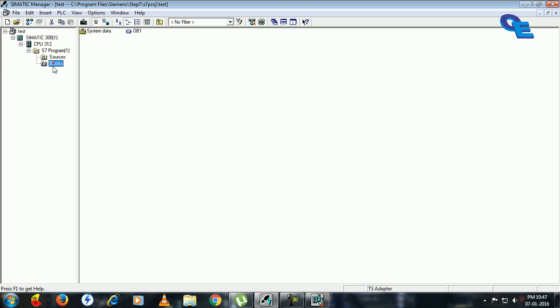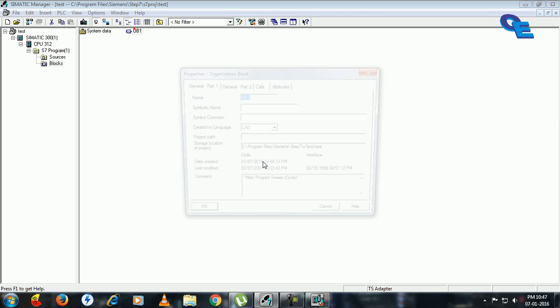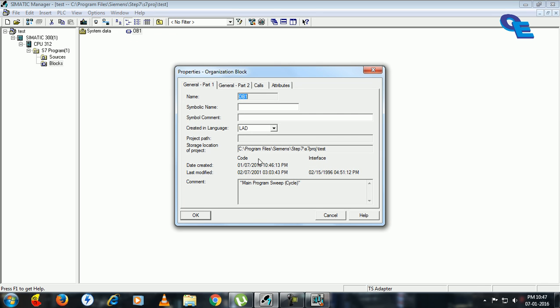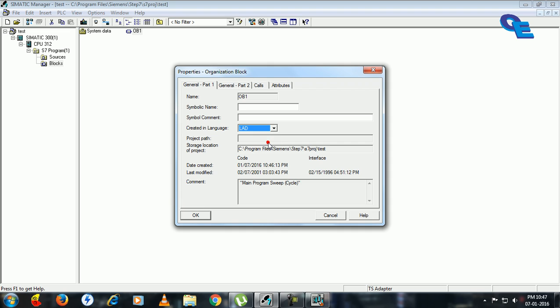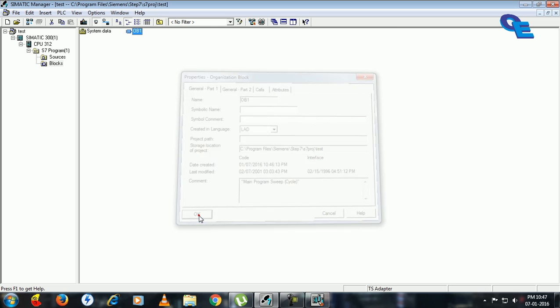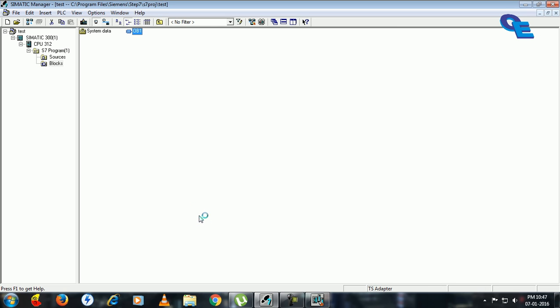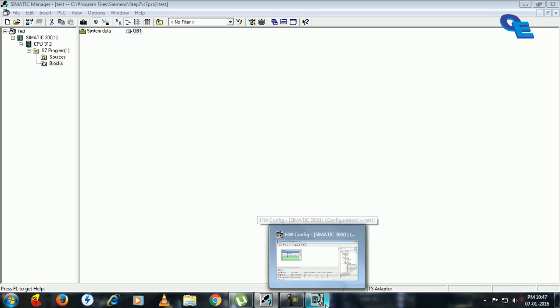Now here you will get block in OB1. Double click on OB1 and you have to select the programming language. Here I will select LAD means ladder diagram and click on OK.